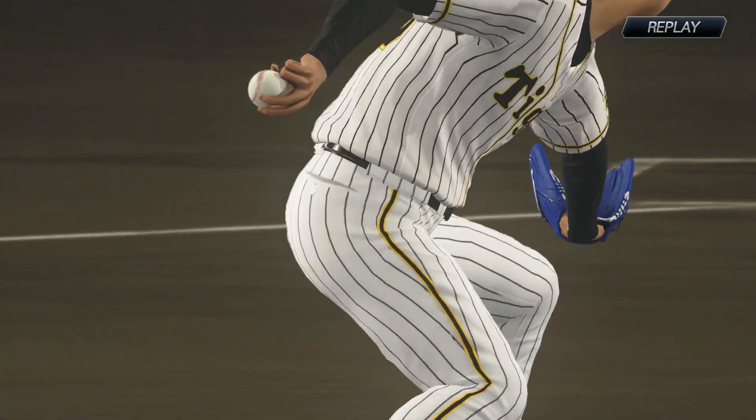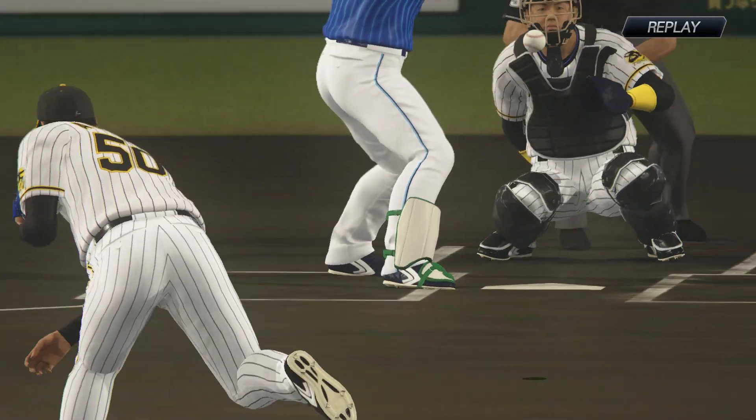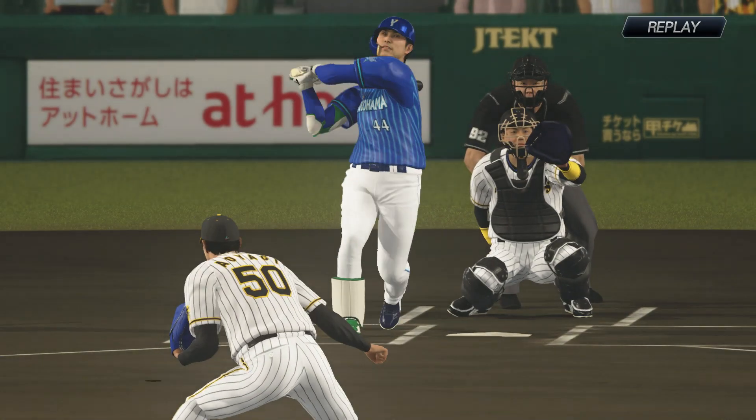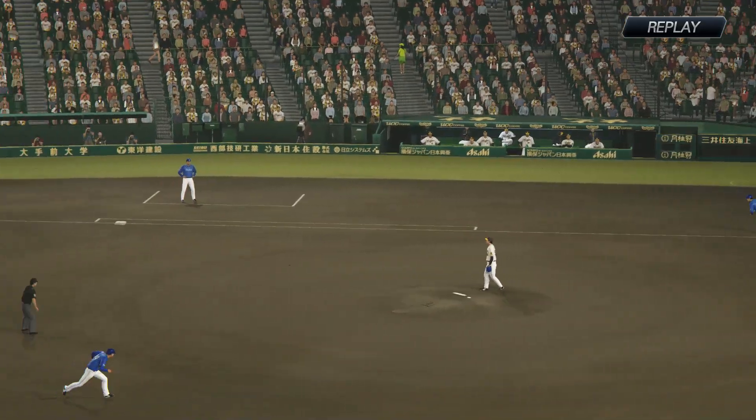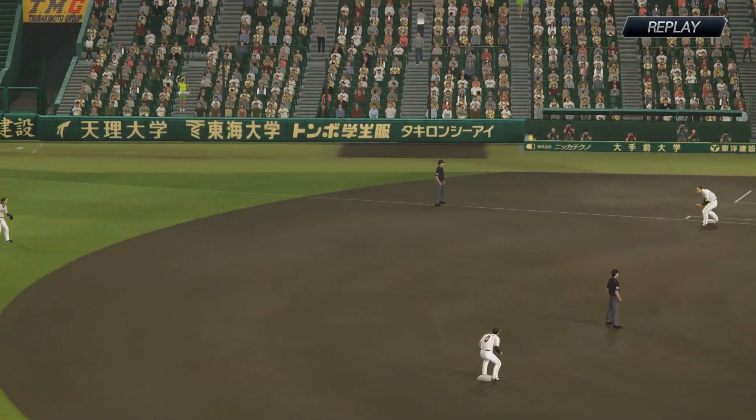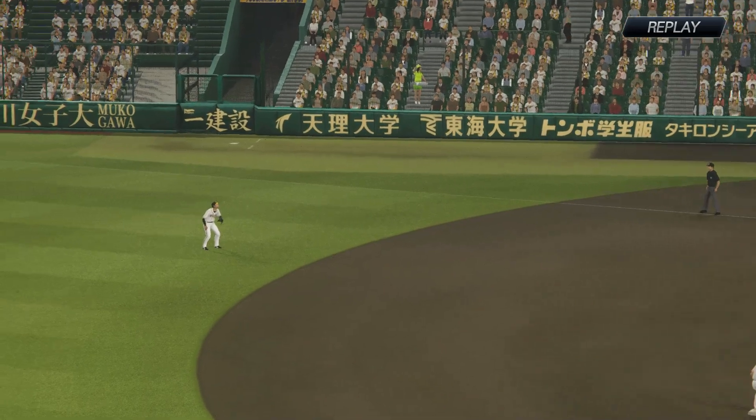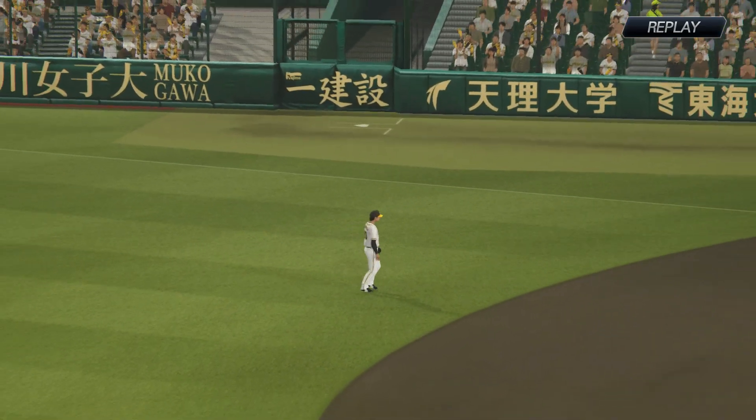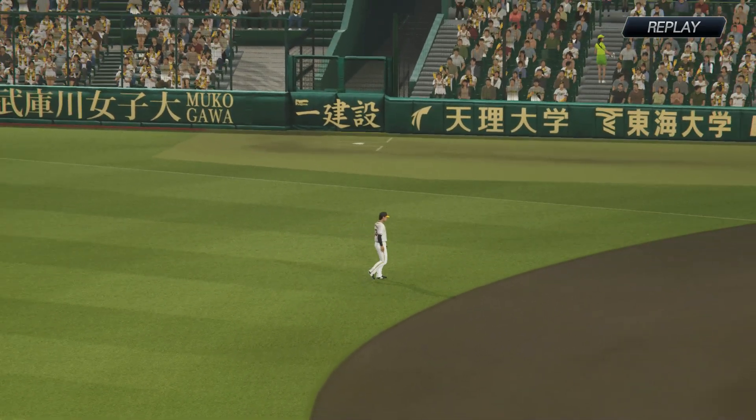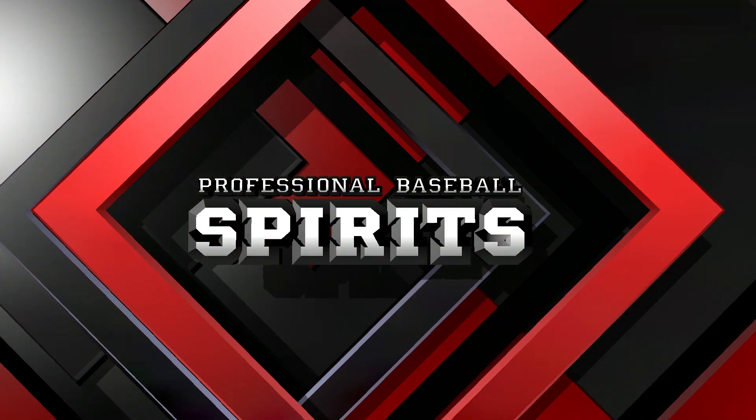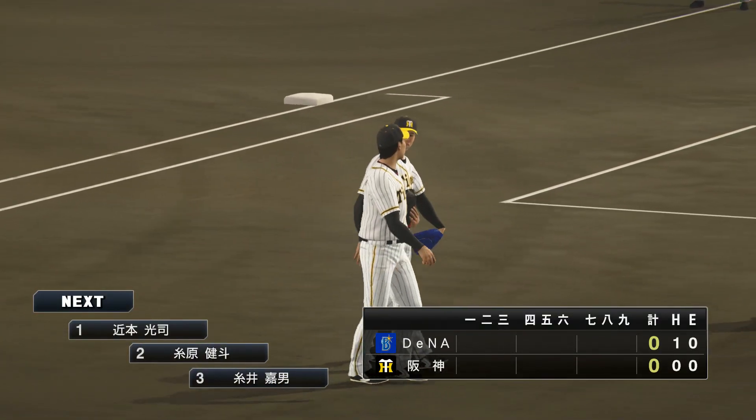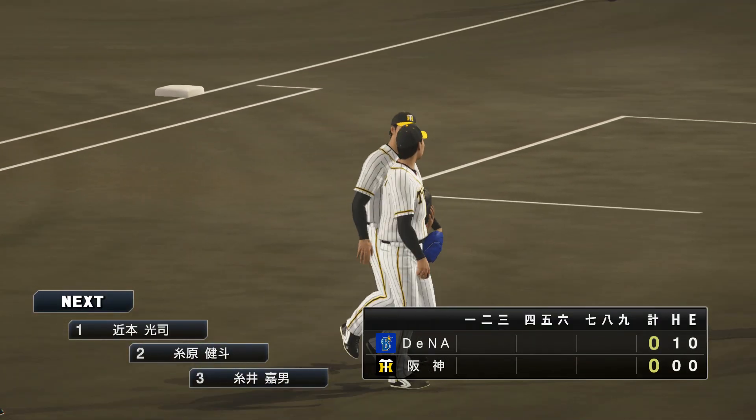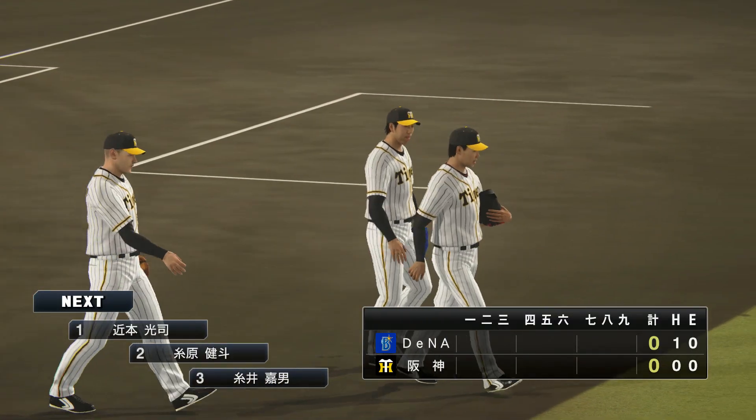We're watching the replay of that scene. The BayStars had a chance to score first, but they couldn't capitalize on that chance.